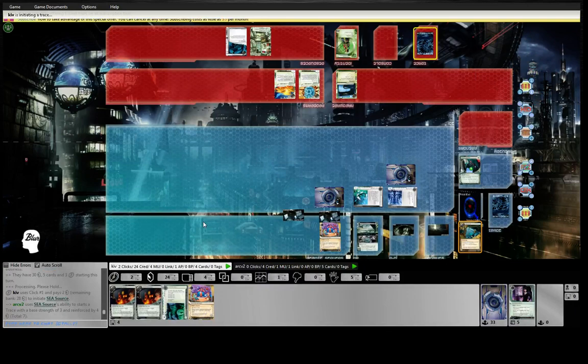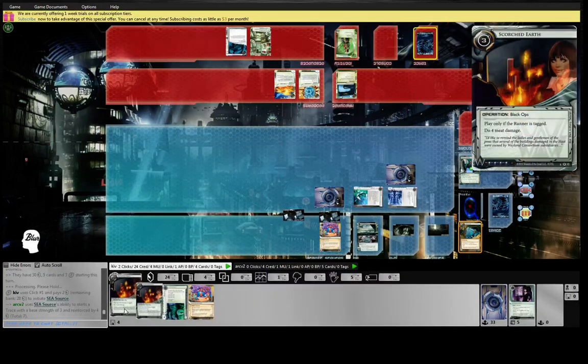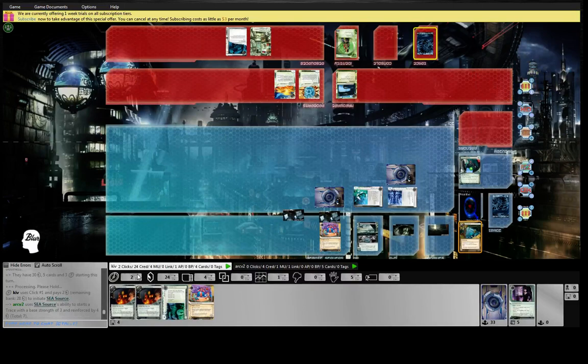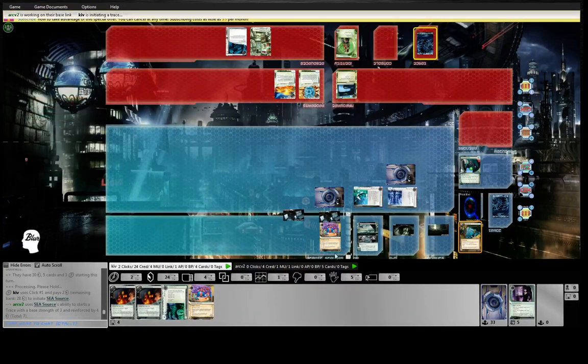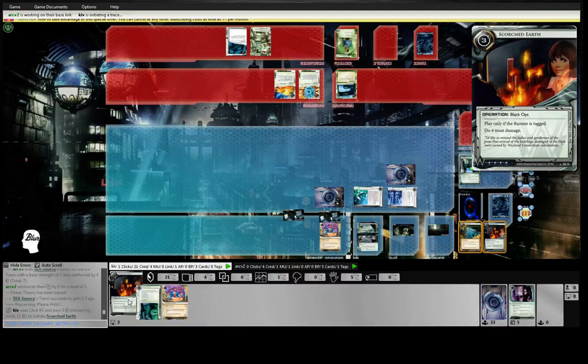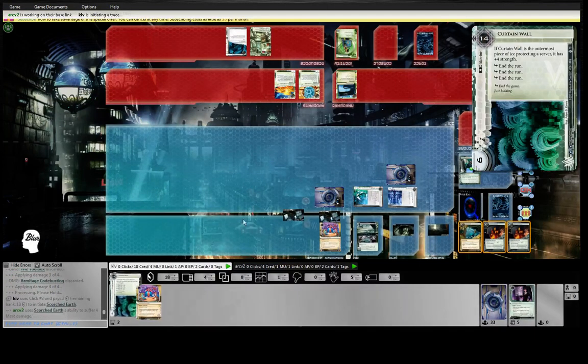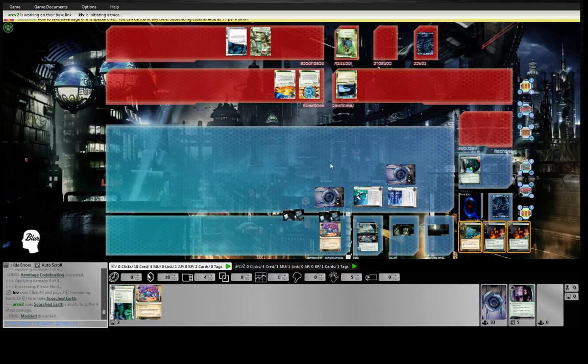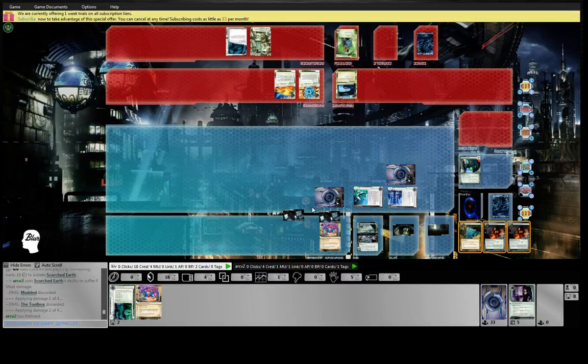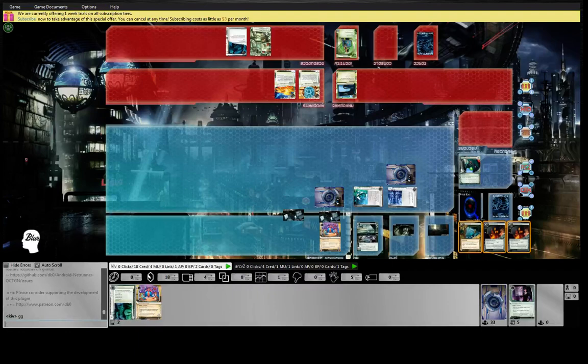I've got a ton of credits anyway. I could have actually bumped it by like twenty, and I could even have pulled the Enigma but bumped it by more. SEA Source is absurd in this deck, or in this ID, because you just have massive, massive traces that they can't do much about.